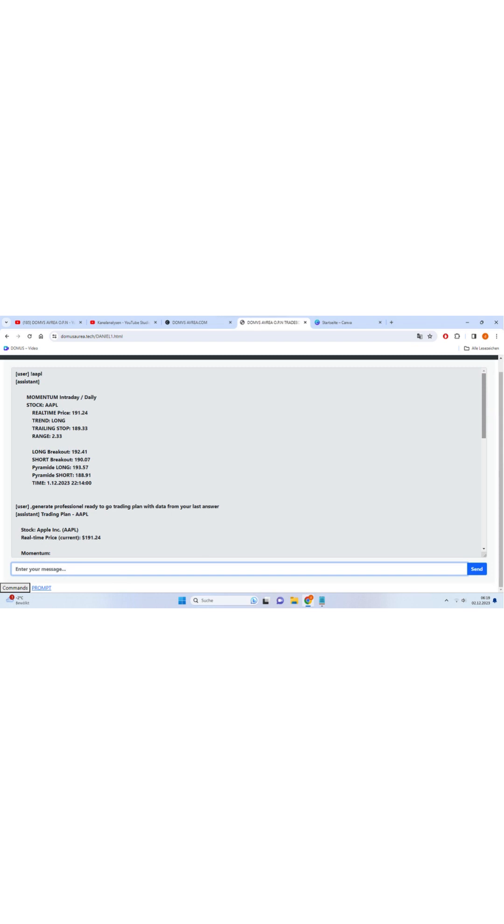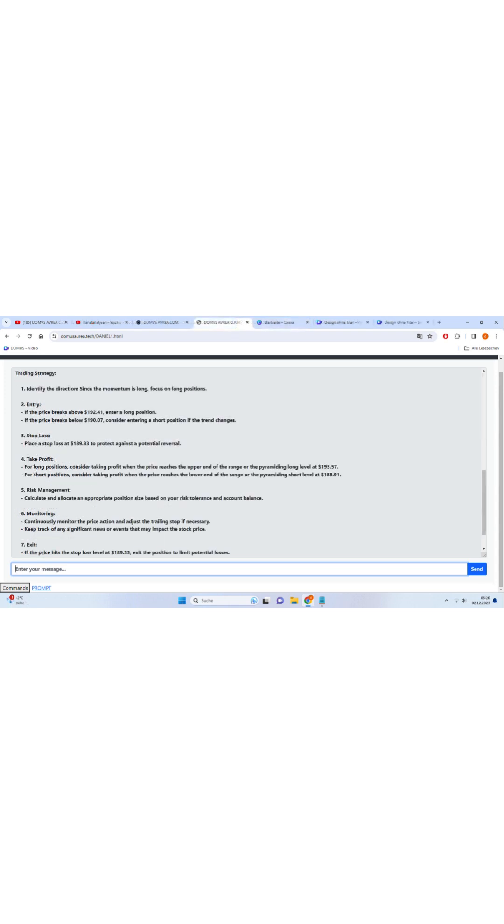But that's not all. The Ultimate AppBot can also learn from your preferences and habits, tailoring its recommendations specifically to you. It keeps getting smarter with every interaction, ensuring a personalized experience like no other.